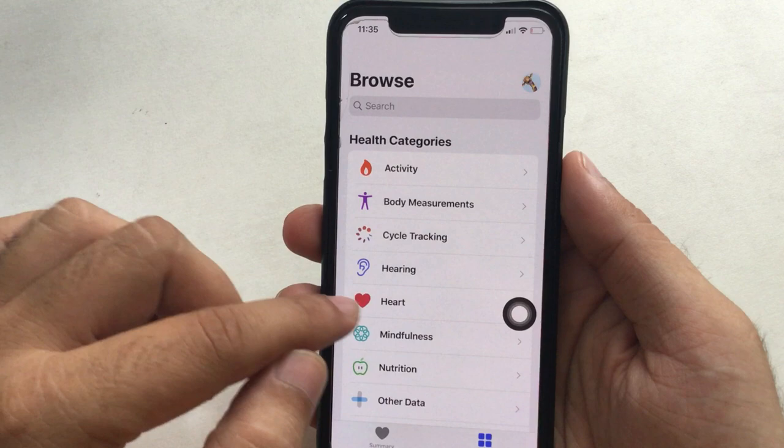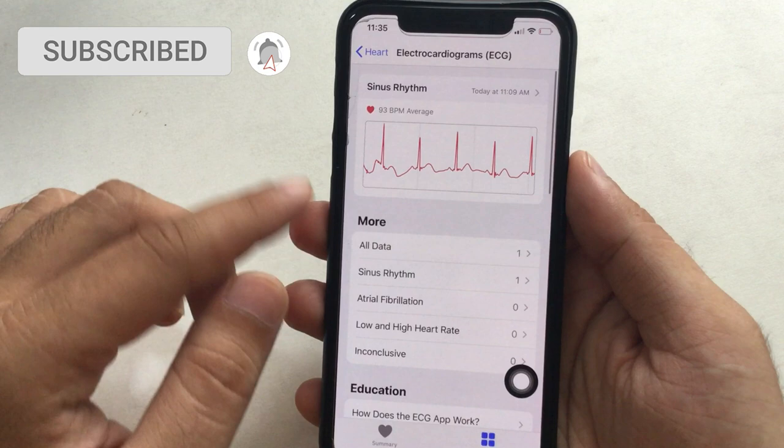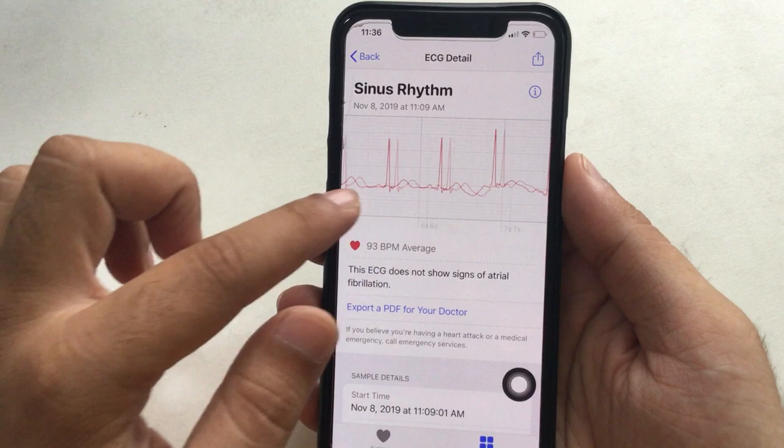Tap on the graph or swipe to the right to view the full recording. Here's the option to export PDF for your doctor. Otherwise, to print or share this sheet, tap on the sharing icon at the top right corner of the screen.